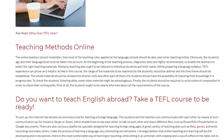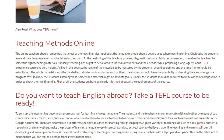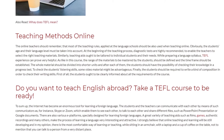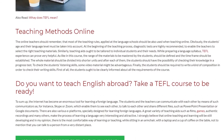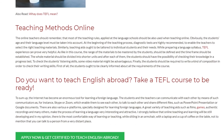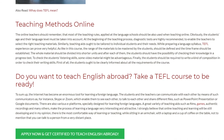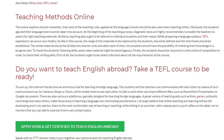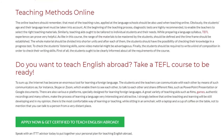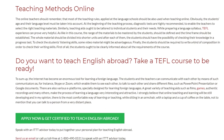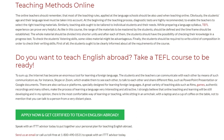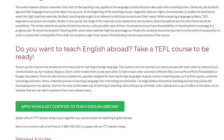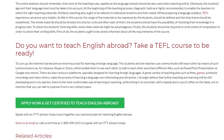To sum up, the internet has become an enormous tool for learning a foreign language. The students and the teachers can communicate with each other by means of such communicators as, for instance, Skype or Zoom, which enable them to see each other, to talk to each other and share different files, such as PowerPoint presentations or Google documents. There are also various e-platforms specially designed for learning foreign languages. A great variety of teaching aids such as films, games, authentic recordings and many others make the process of learning a language very interesting and attractive. I strongly believe that online teaching and learning will be still developing and in my opinion, there is the most comfortable way of learning or teaching while sitting in an armchair with a laptop and a cup of coffee on the table — not to mention that you can talk to a person from a very distant place.